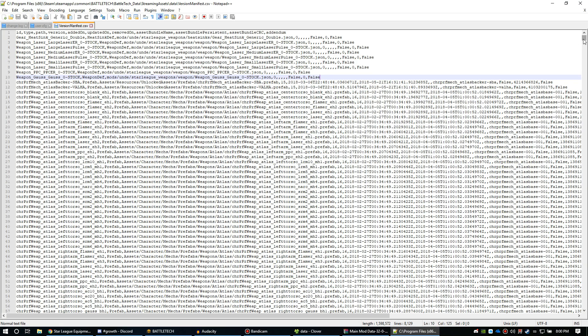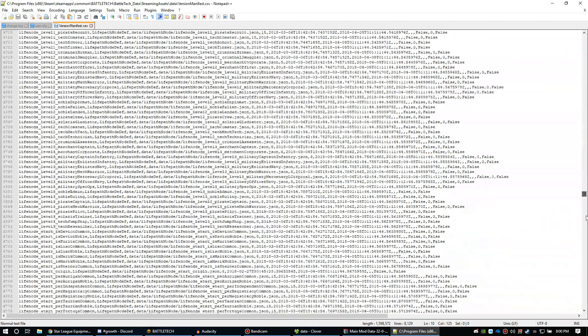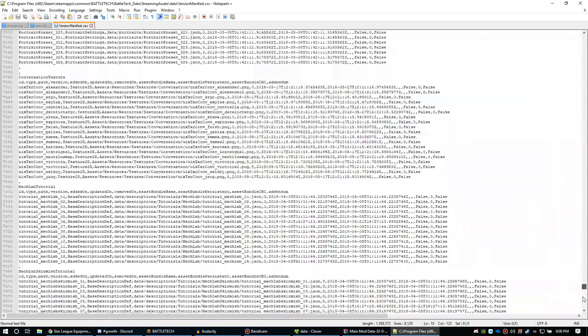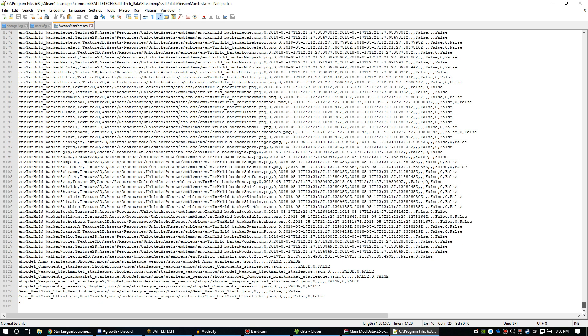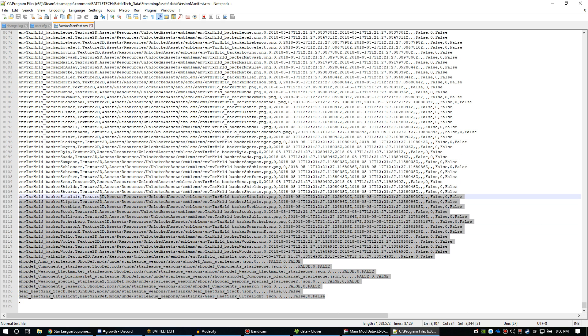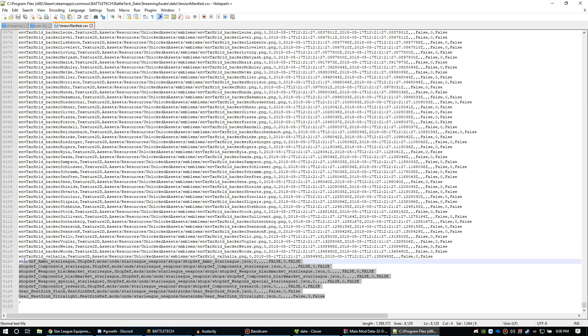So we're going to scroll down - Notepad makes these things so much easier - and you're going to see that we've added this extra section here of ItemsShopStarLeague right here on these lines 8120 through 8127, right here before the last comma.